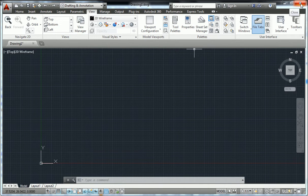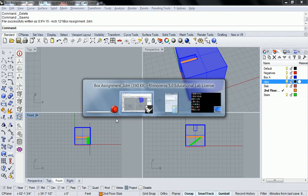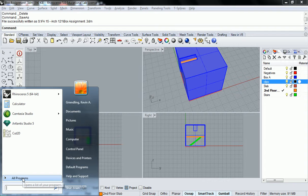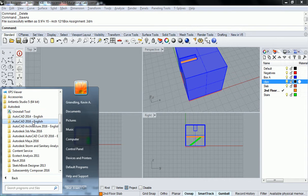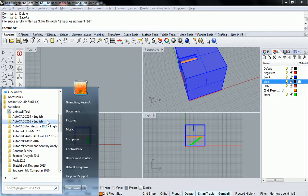So AutoCAD 2014 — we're not going to go over 2014. It's all the same stuff but it looks a little different, and I want you to be learning in the latest software. So what we're going to do is under Programs, go to Autodesk and AutoCAD 2016 English. It's the basic version of AutoCAD, specifically made to be sort of just the all-inclusive computer-aided drafting suite. It can be used for anything.